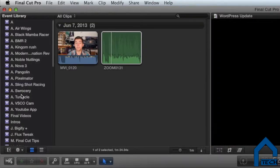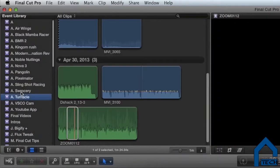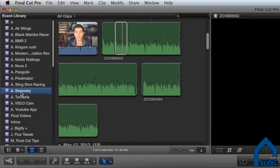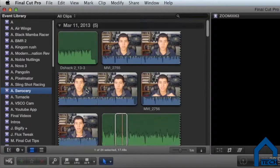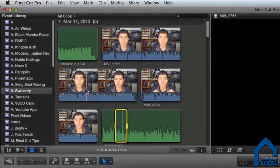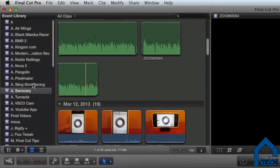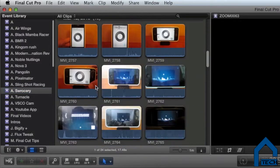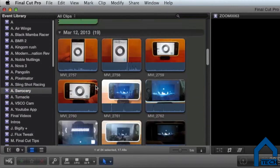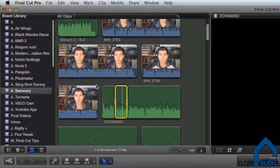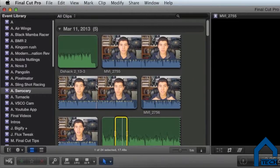Another tip for workflow is naming your events correctly. I use letters at the beginning because Final Cut organizes alphabetically, and to capitalize on that, I put an A for app review and a P for product review and so on. It organizes my list of events, making it easier to find different events.